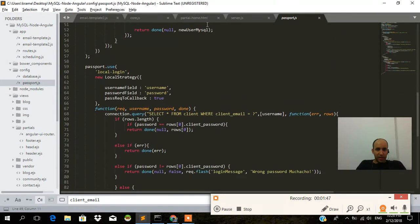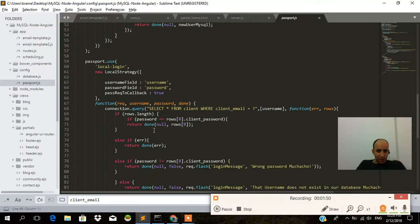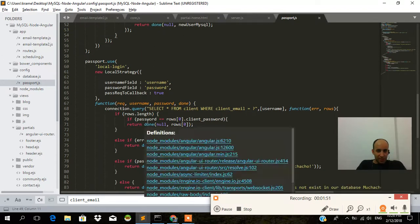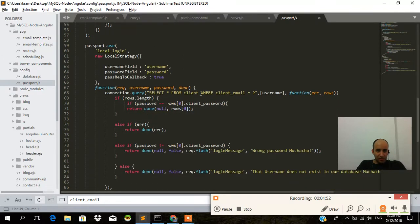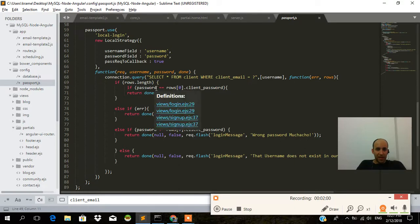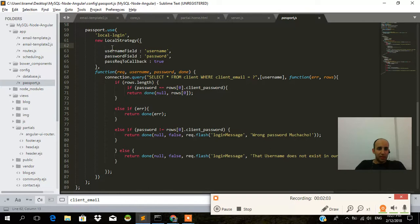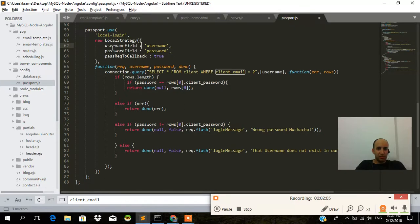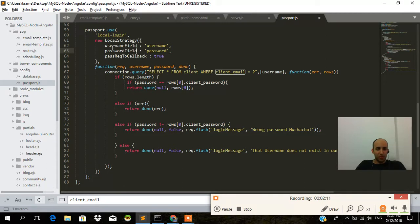We pass a new user, MySQL. And over here we have select all from client where client email equals the username. And if the password equals rows, the password we're passing in, the username which is the email, the client email. And we have the password, which is taken pretty much straight from the input. And then we pass it in, we do some logic with it.